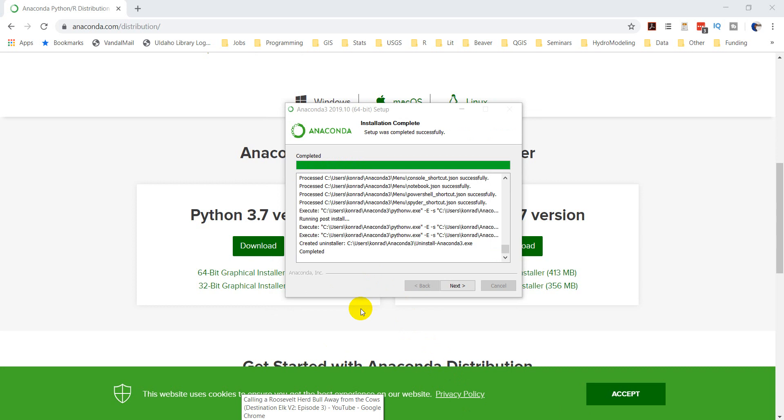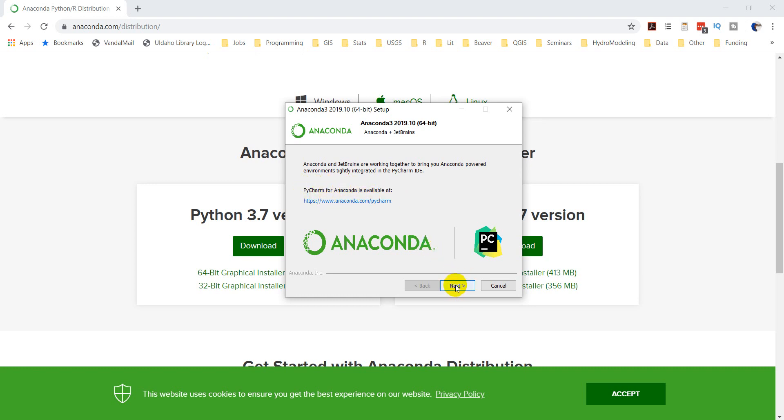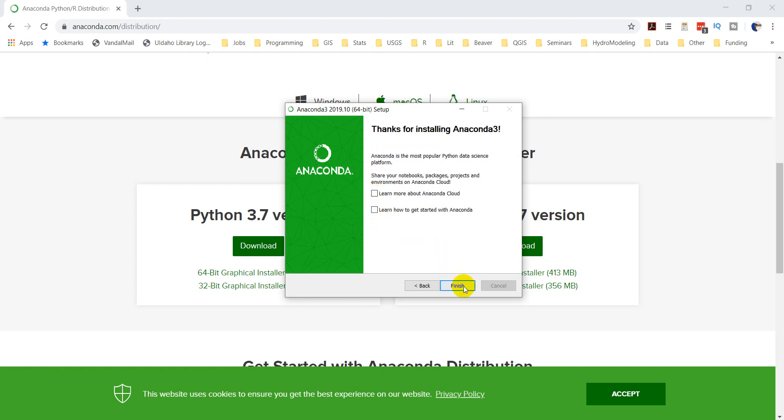All right, so I've got Anaconda installed now. The installation is complete. Let's click Next. I'll just note here there's PyCharm available for Anaconda specifically. You'll need an IDE, which we'll talk about in a future video. PyCharm would be a good one to use. I'm not going to learn more about these things, and we'll click Finish.